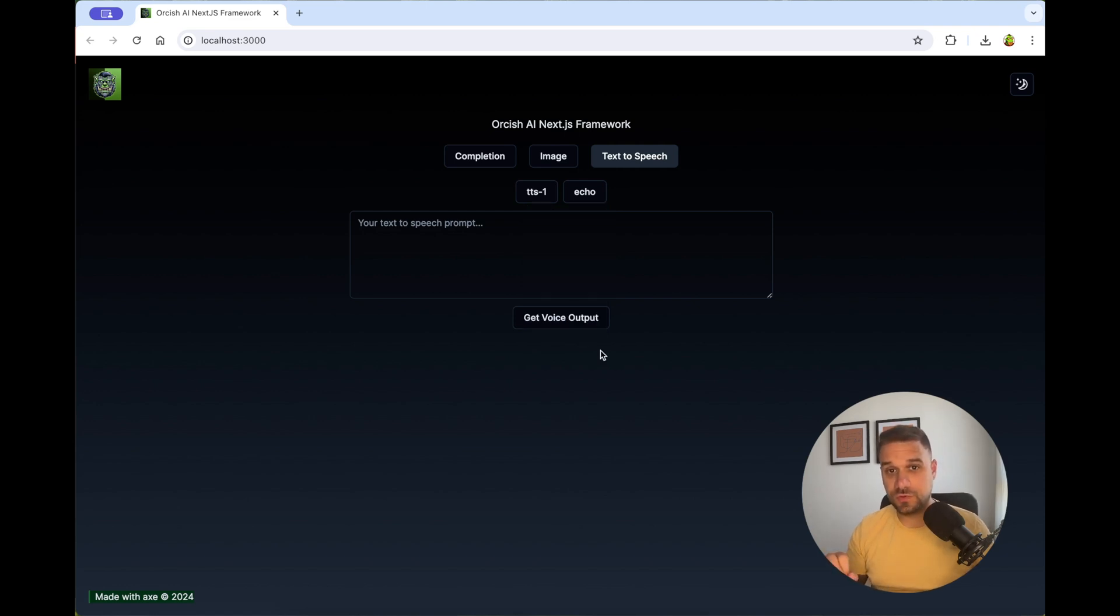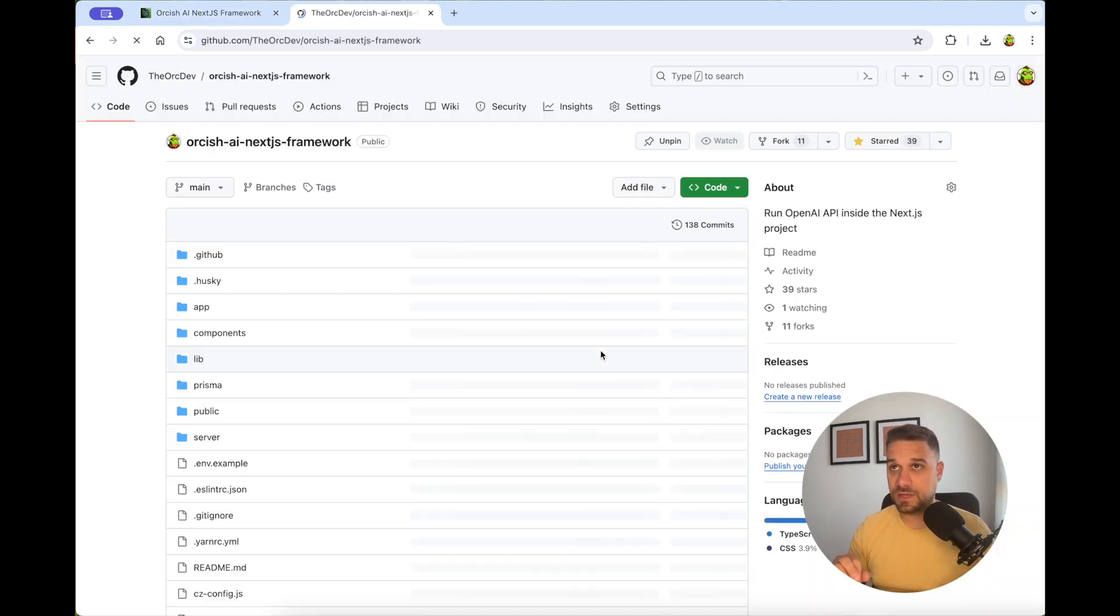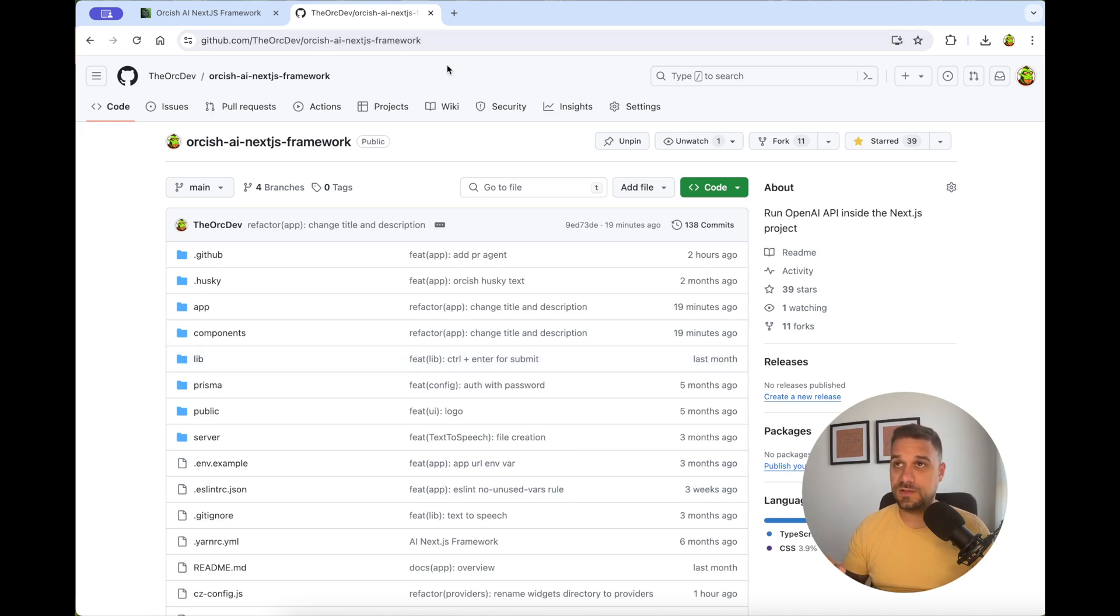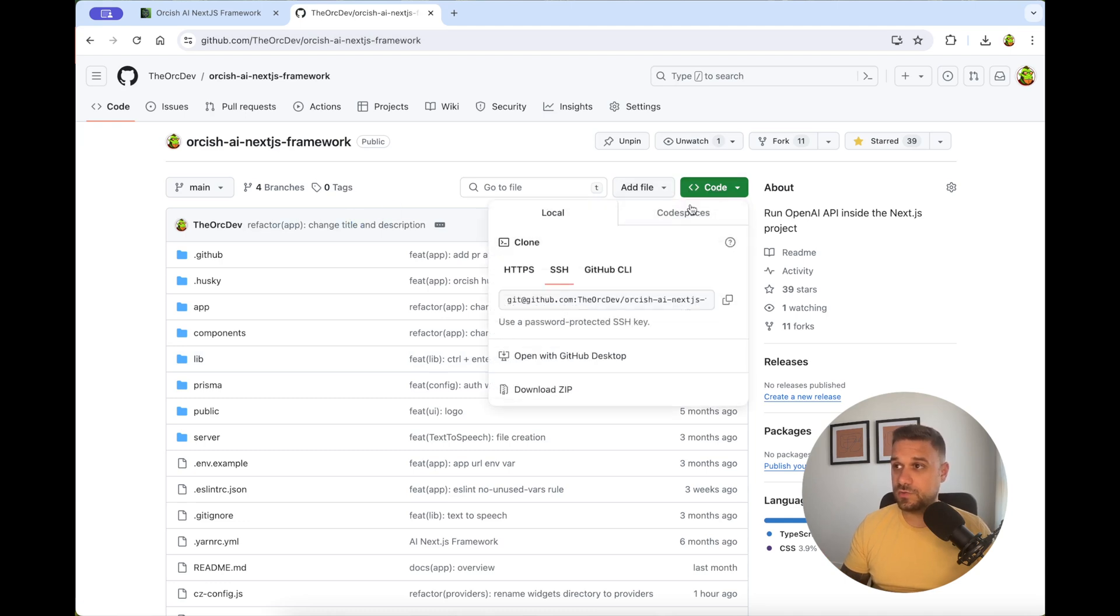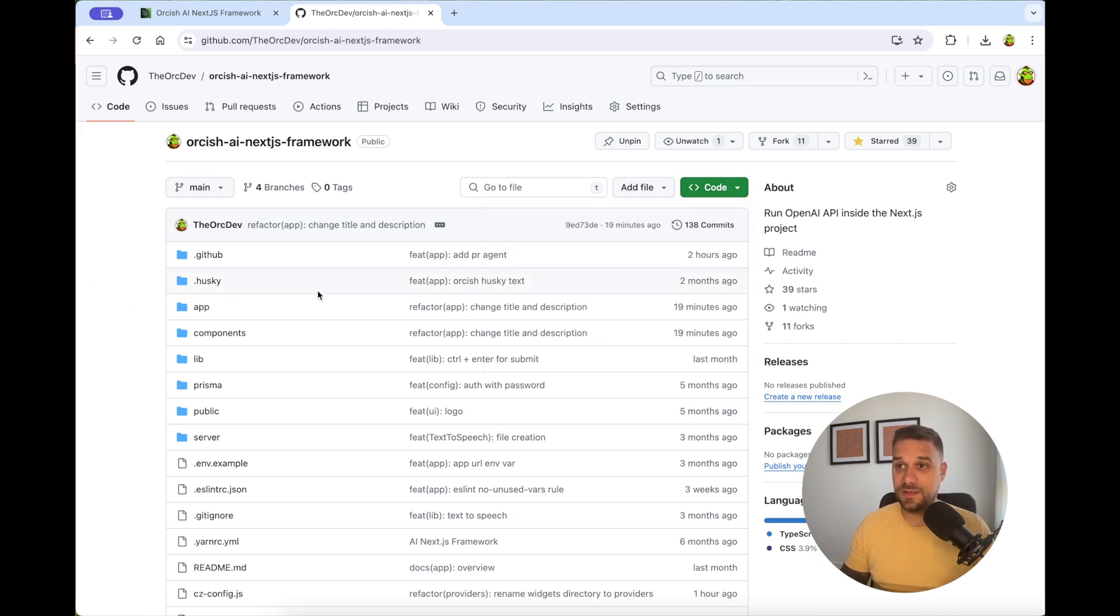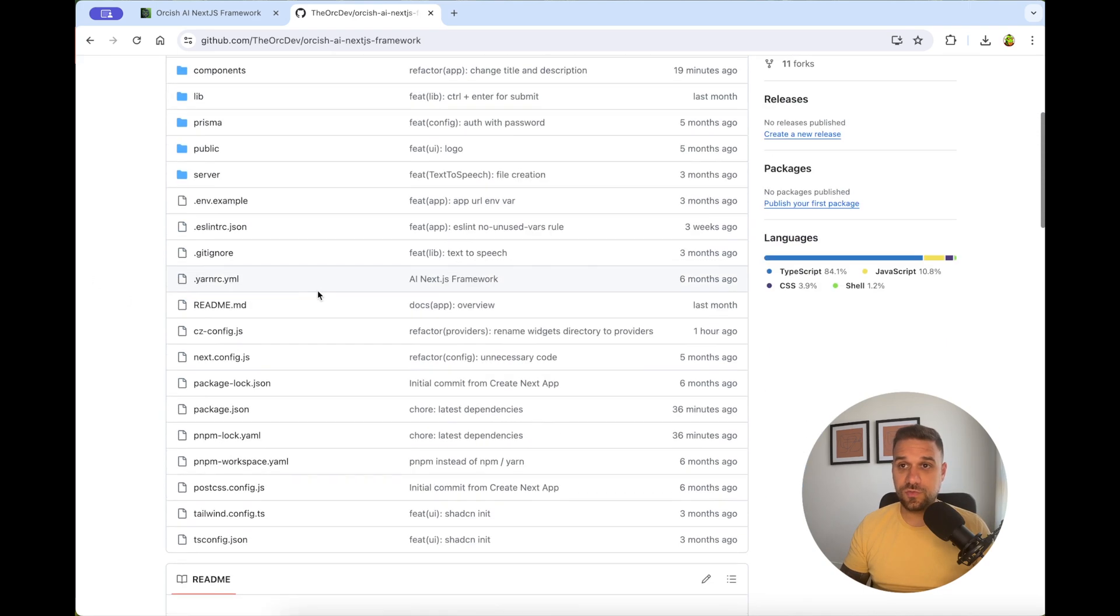First thing you need to do is to go to the public GitHub repository. It's Orkish AI Next.js framework. I'm going to put it in the description below. And you just clone this code on your local machine. I always use SSH. You can use whatever you like.